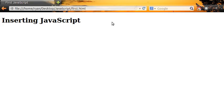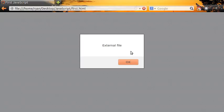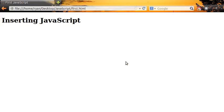Let's run it now and see what happens. And there you can see our message appears with the word external file inside of it. Pressing OK closes the document and then the rest of the page loads again.